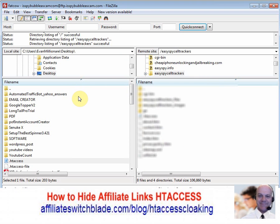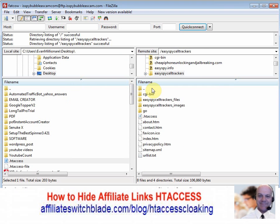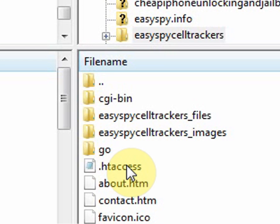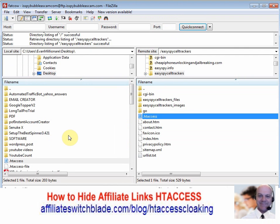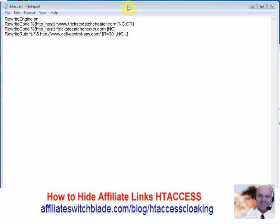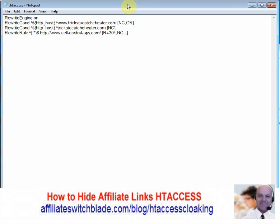Once you're connected, click the folder that says 'public_html' — that is the root of your web server. If your web server already has an .htaccess file, double-click it to download it, and then you modify the .htaccess file by putting in the lines of code for hiding your affiliate links — the affiliate link redirects, which is covered in another video.